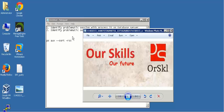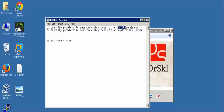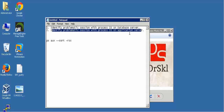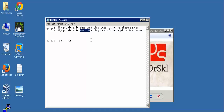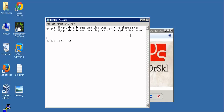Coming to the concept for this session - there are two things we are going to deal with in the current video. We are going to learn how to identify a problematic session's details with the process ID from the database server, or if you have the process ID on the application server and you want to find the complete session details on the database server, how do you actually get those details. These are the two problems which generally every DBA will face in day-to-day work.